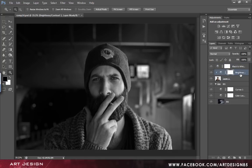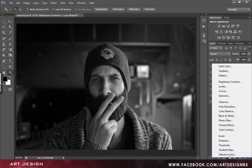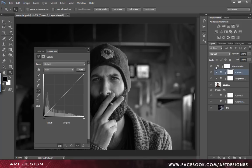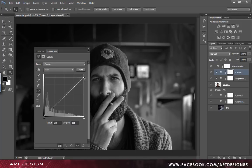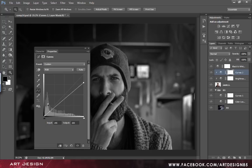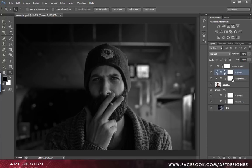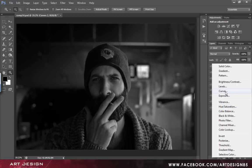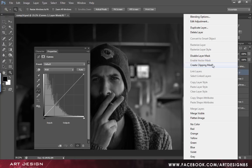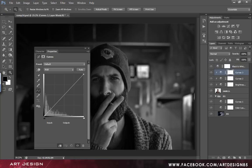And now, we will create another adjustment layer — the curves one. Right click on it, create clipping mask. This is for light and shadow, and this is for brightness and contrast. Now select another curves adjustment layer, right click on it, create clipping mask. And this is for our channel adjustment.